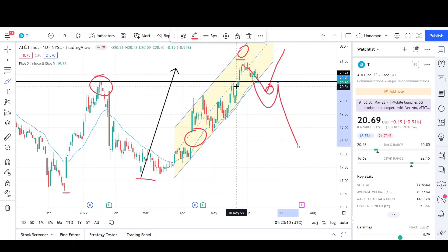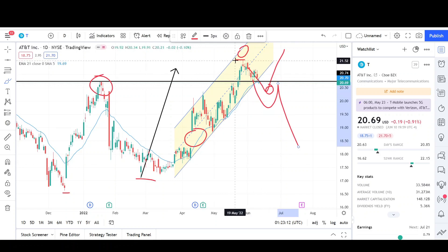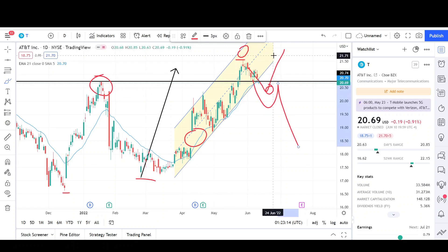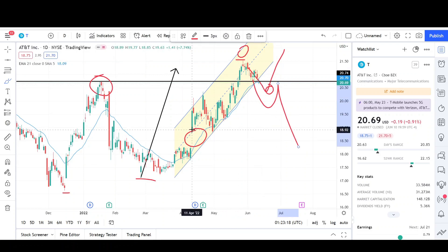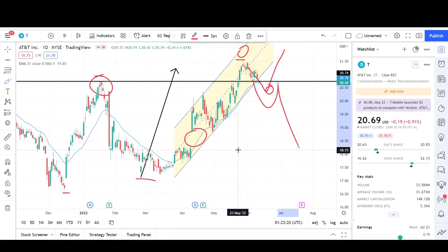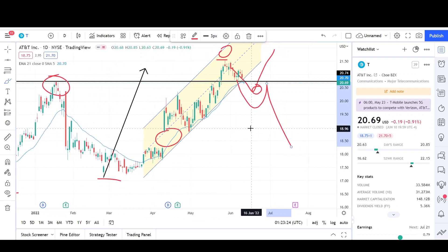My bet is probably continuation — probably a retest of these highs and even exceeding it. If we don't do that, prices could go back down, fill this gap, and retest these prior lows. That's everything I see on the daily chart. We can wrap this up on the weekly chart.